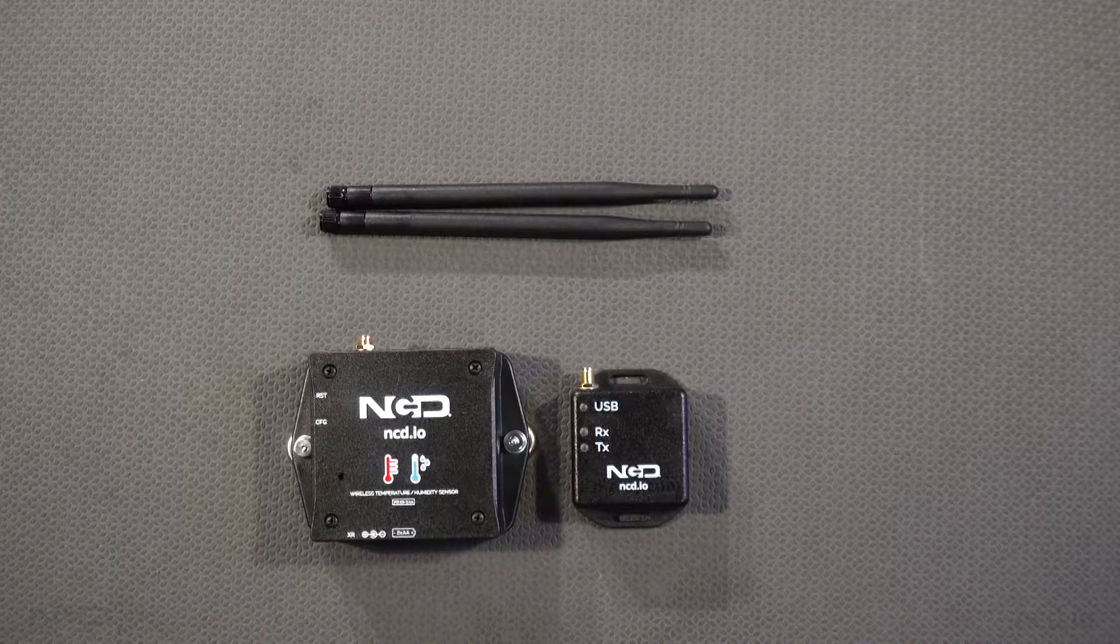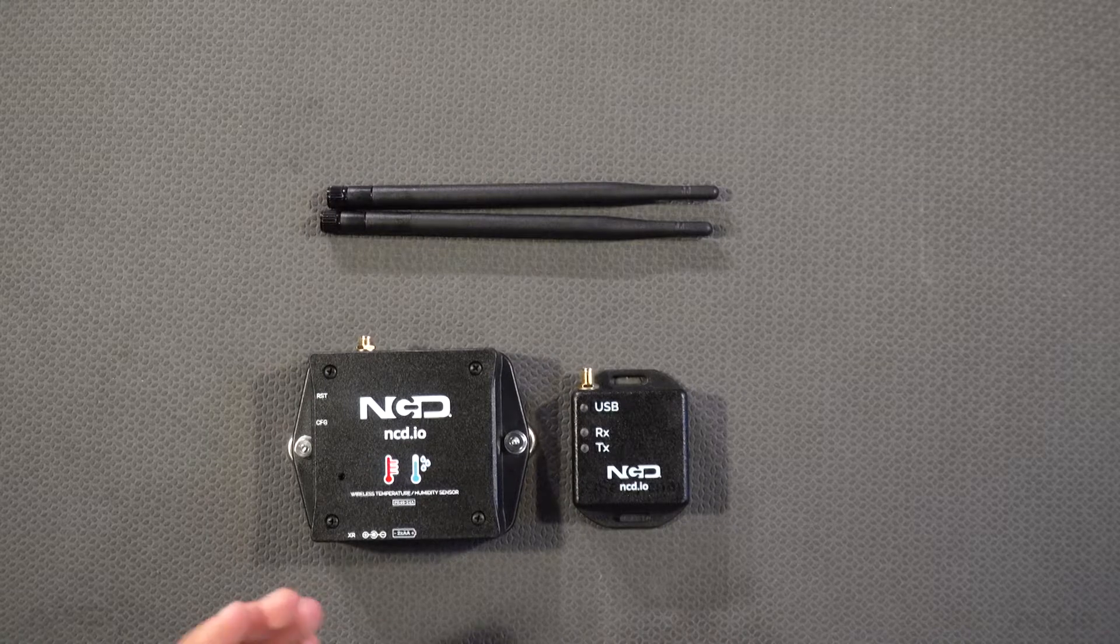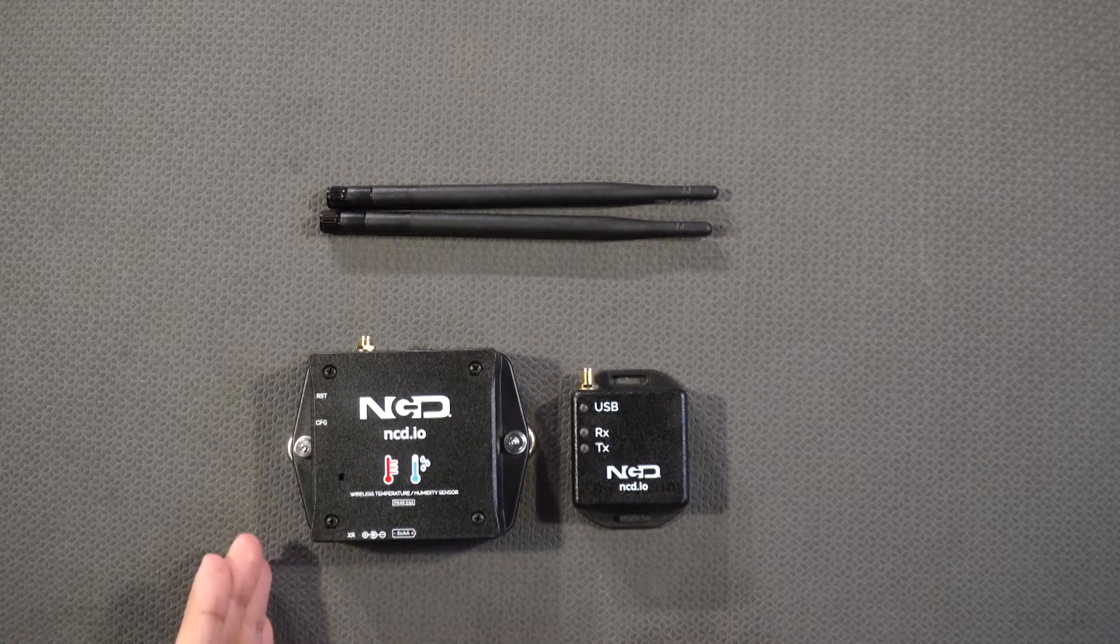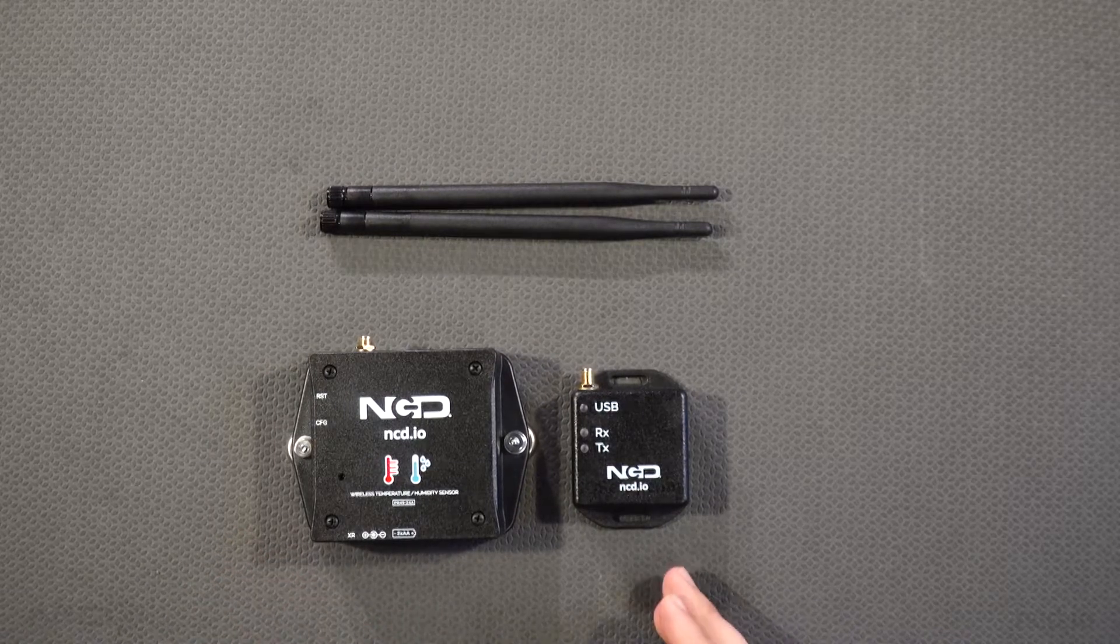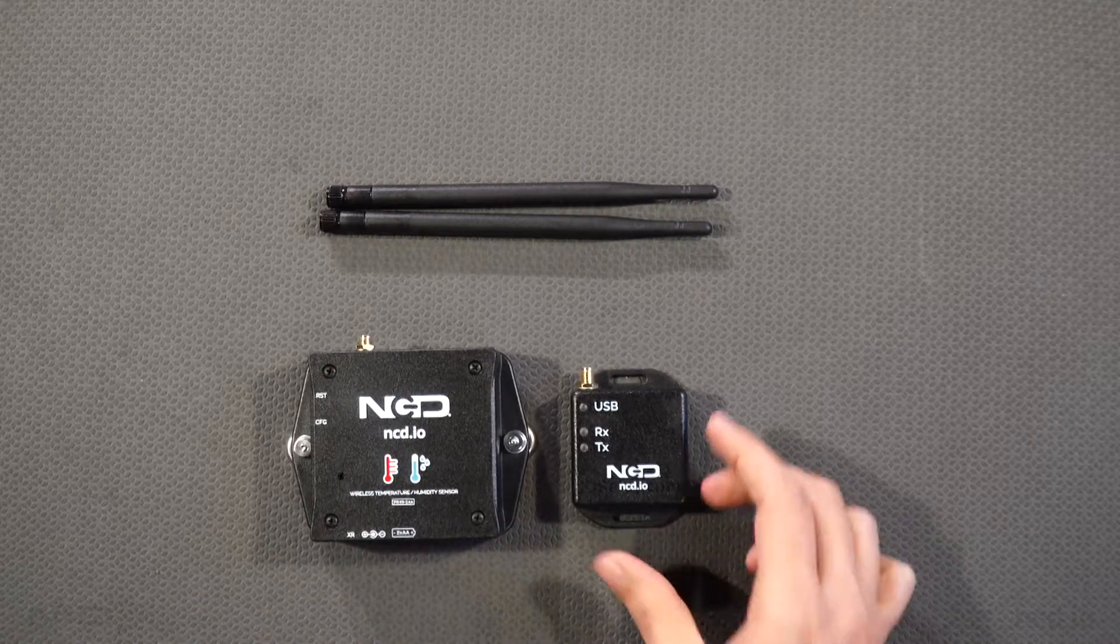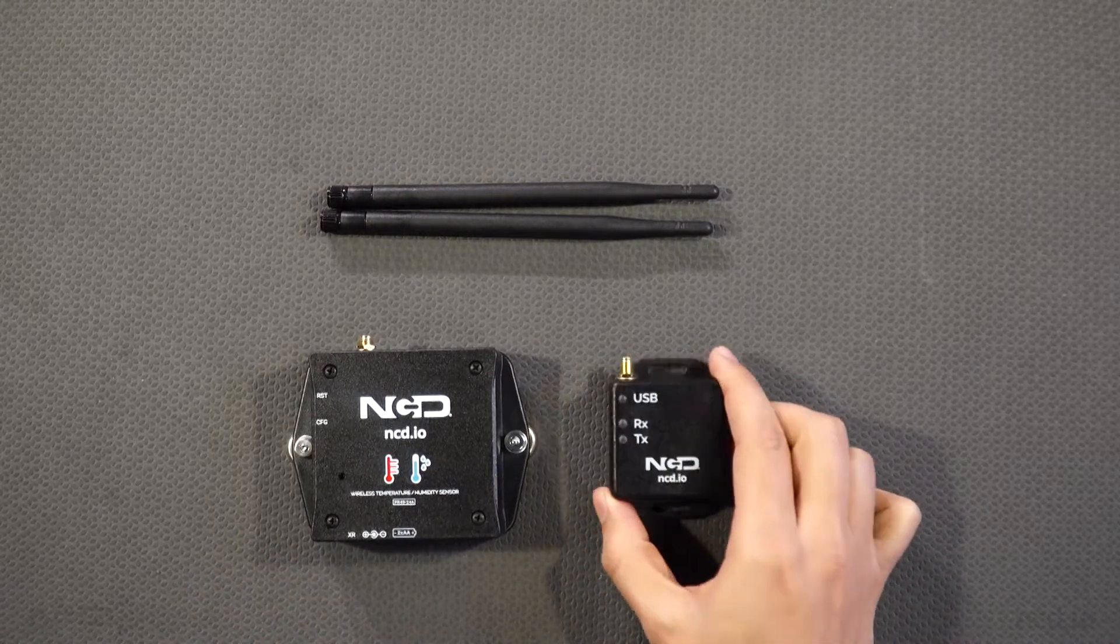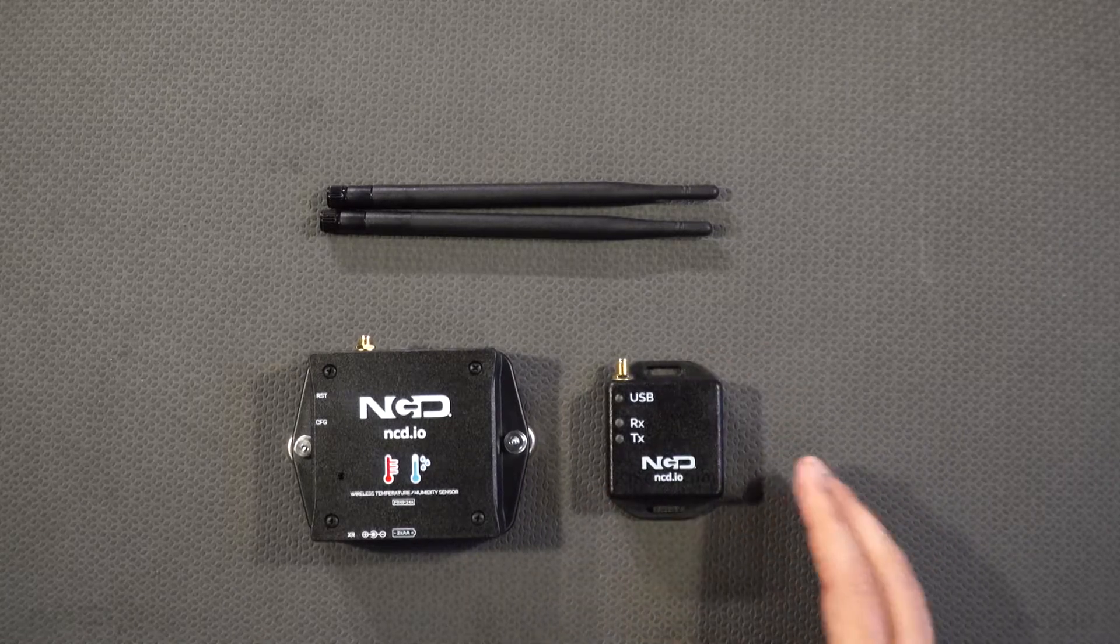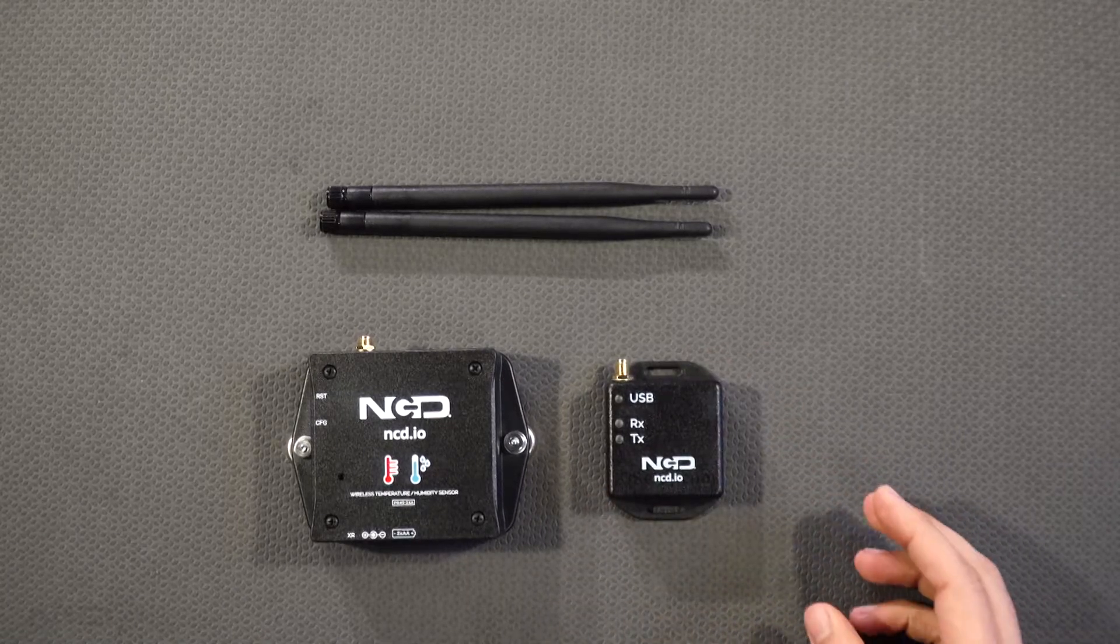On the hardware side we have wireless temperature humidity sensor and a USB modem. I'll connect this USB modem to the computer and then we'll run a software on the computer.